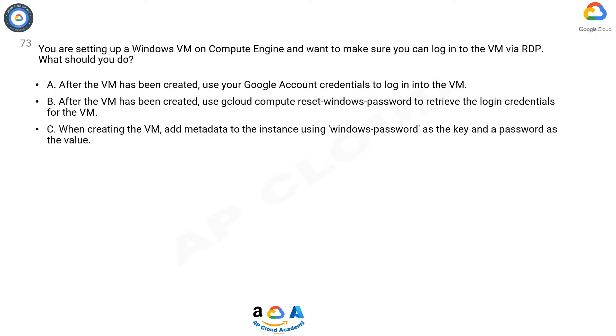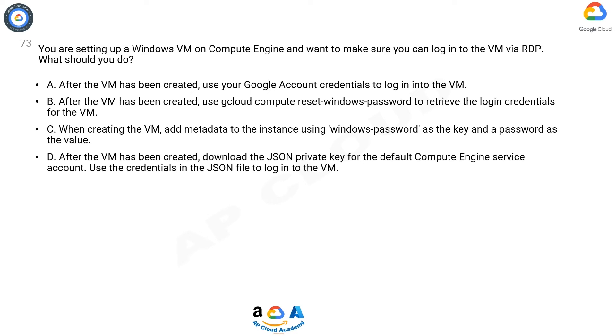Option C. When creating the VM, add metadata to the instance using windows-password as the key and the password as the value.